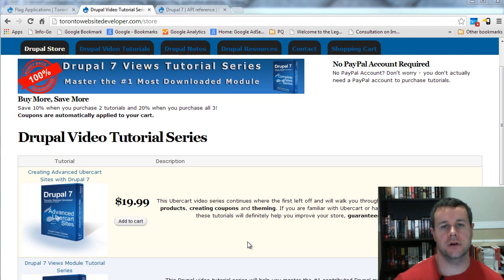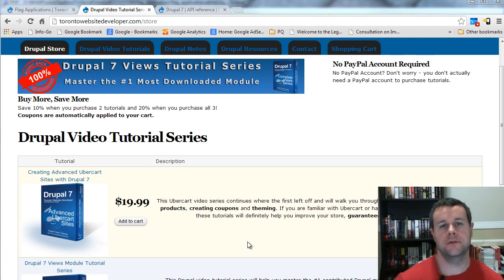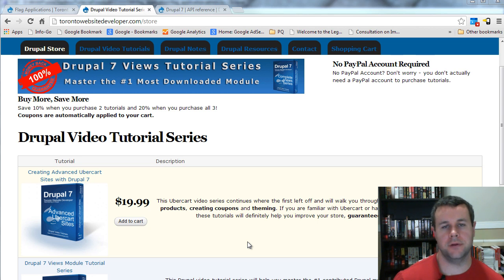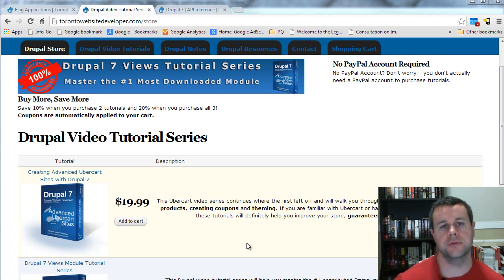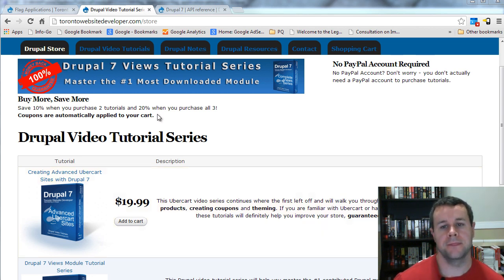Hello and welcome back to TorontoWebsiteDeveloper.com. I am P.D. Awarski, the Toronto website developer specializing in Drupal. In this 8th video tutorial of our 10-part series on Drupal 7 module development, I want to finish off the flag application administration form and show you how we can handle the information submitted back to Drupal when the user clicks the submit button.